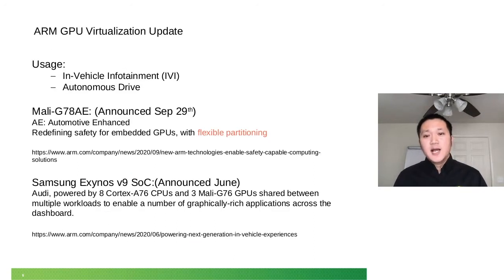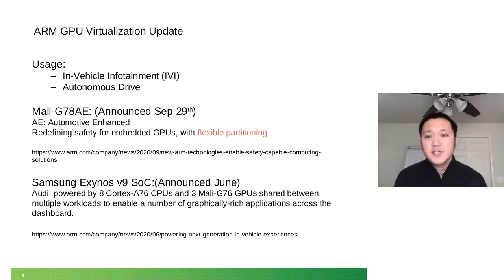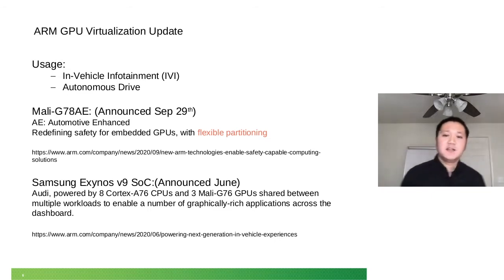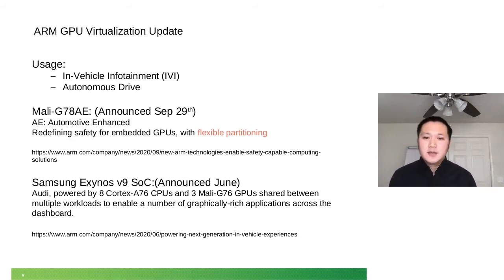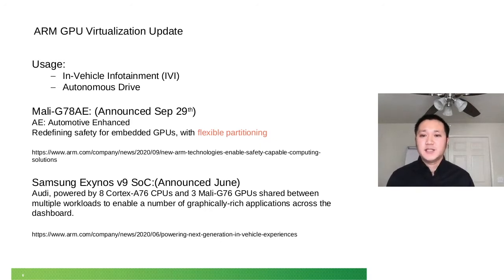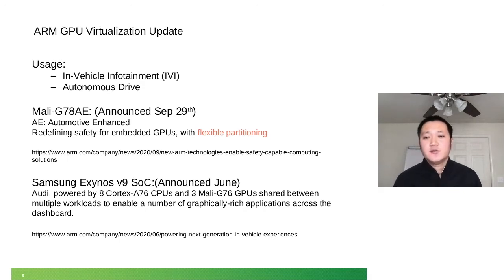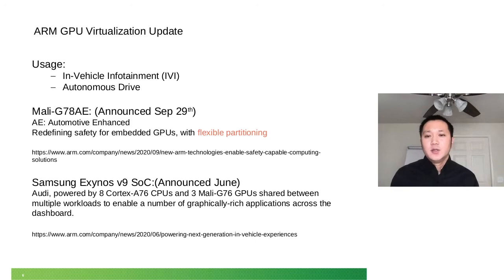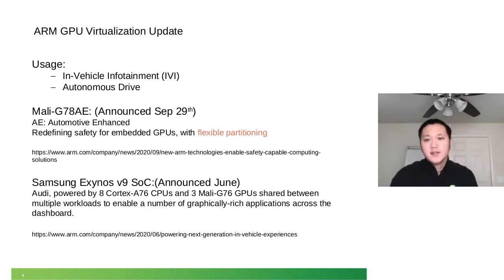And here comes the surprise. Actually, several days ago, they announced this Mali G78 AE processor. AE means automotive enhancement. Basically, it's for in-vehicle experience and could also be used for autonomous driving. That's a really good angle for GPU virtualization. As you know, NVIDIA dominated all kinds of machine learning, training and inference areas.